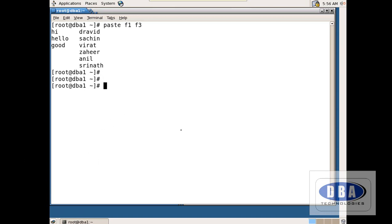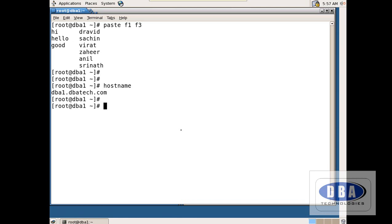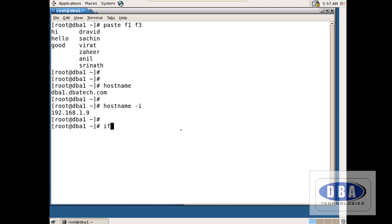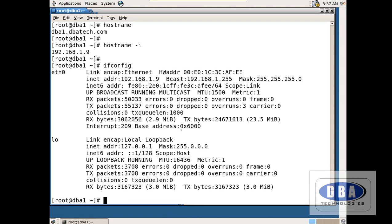Now let us see some other commands. We use the command hostname to see the name of the host machine. To see the IP address of this machine, we use hostname -i — it shows the IP address. You can also use the command ifconfig, which shows the IP address, Ethernet address, subnet mask, and everything.